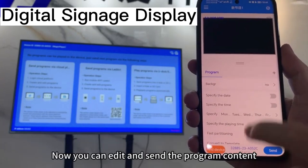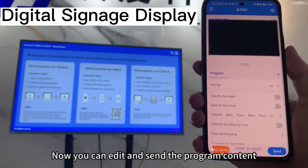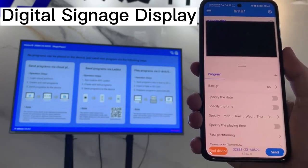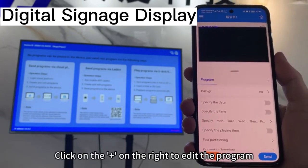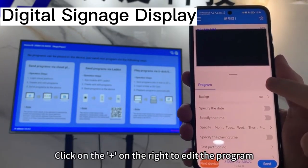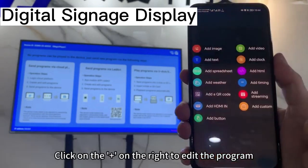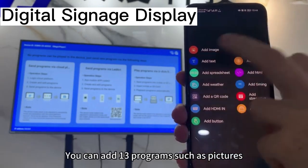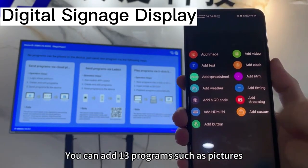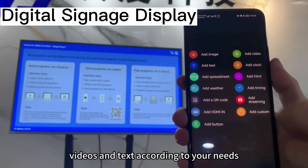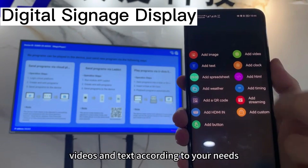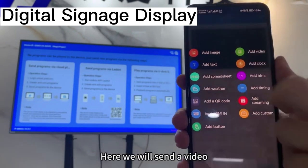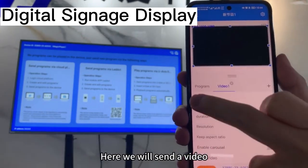Now you can edit and send the program content. Click on the class on the right to edit the program. You can add up to 30 programs such as pictures, videos, and text according to your needs. Here, we will send a video.